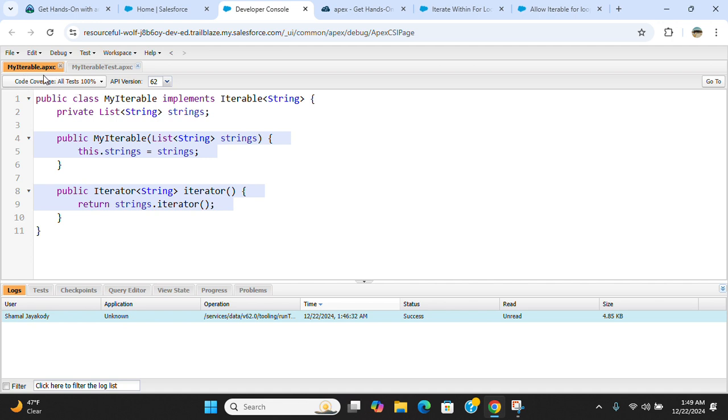So let's see the MyIterable. This is a class. This is the public method, this is an iterator. You can pause and have a look.